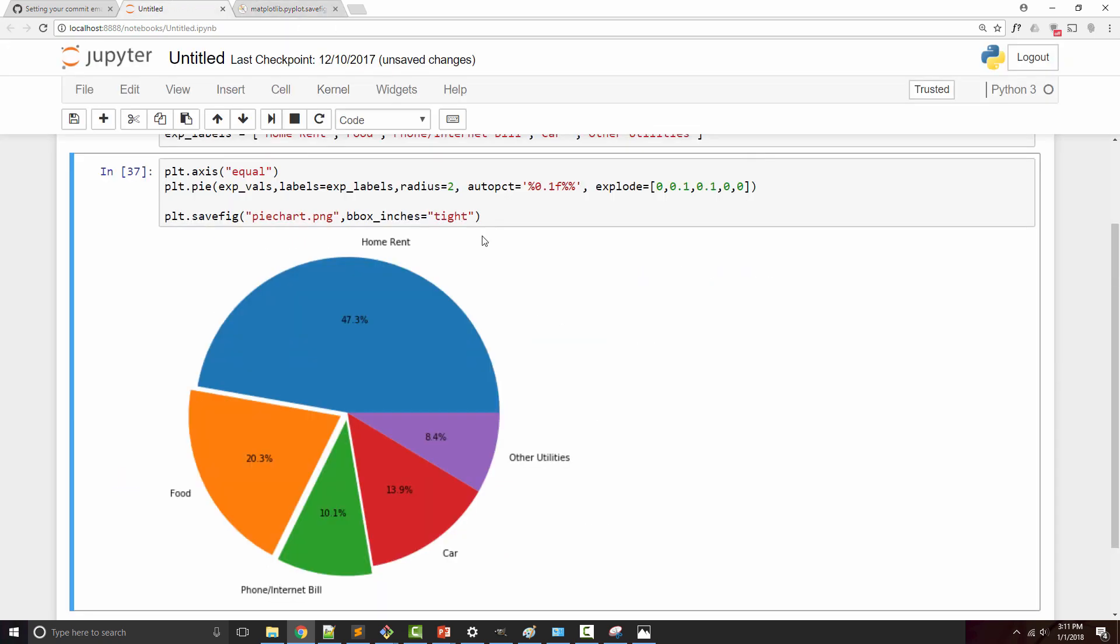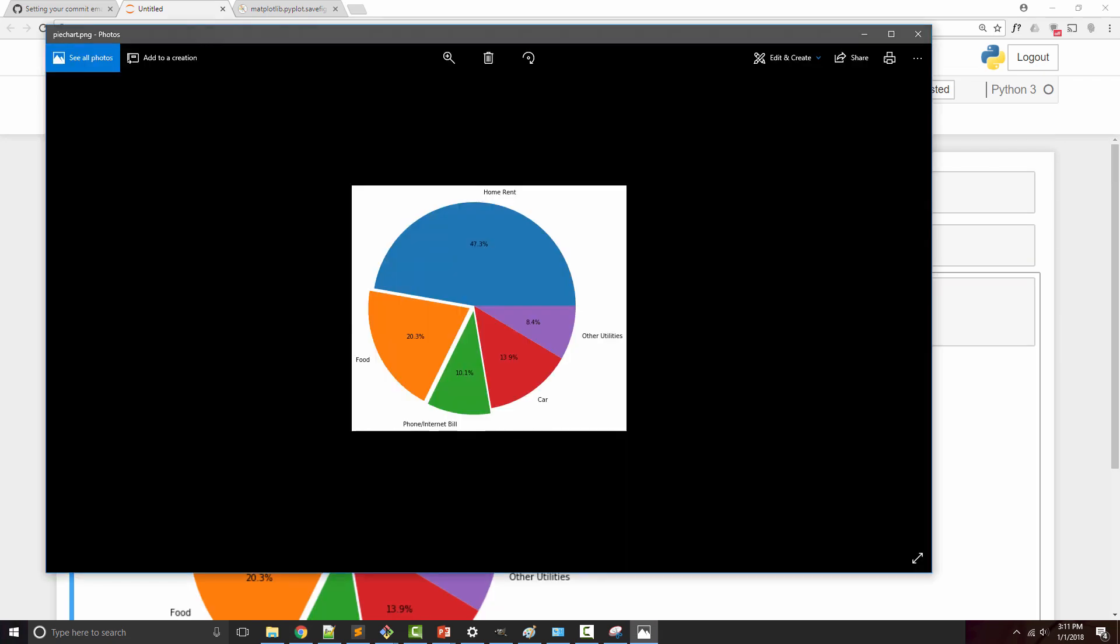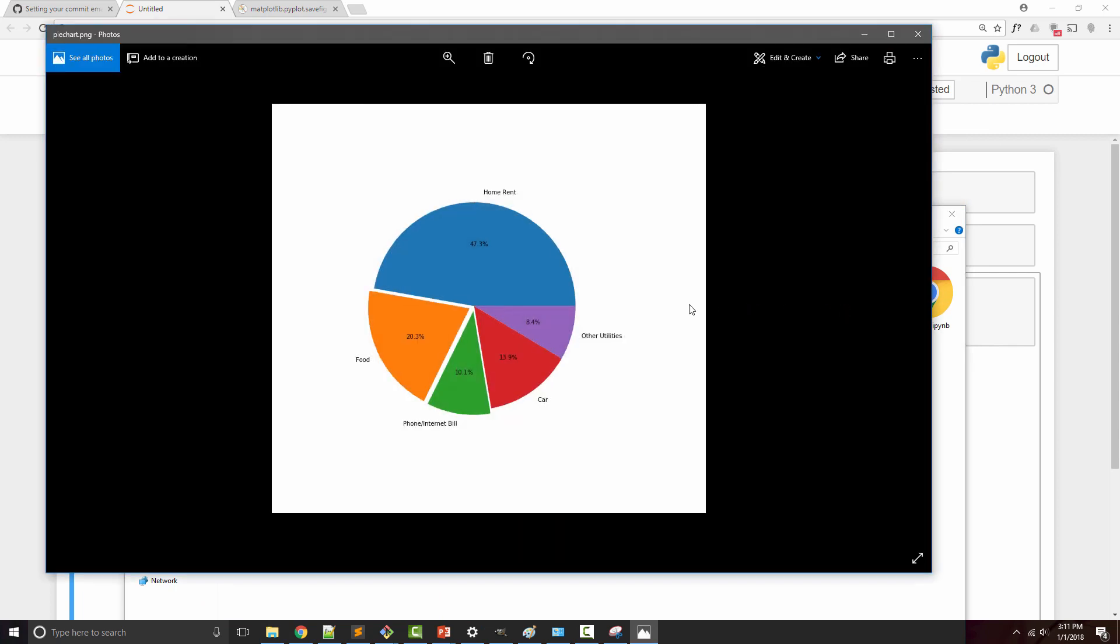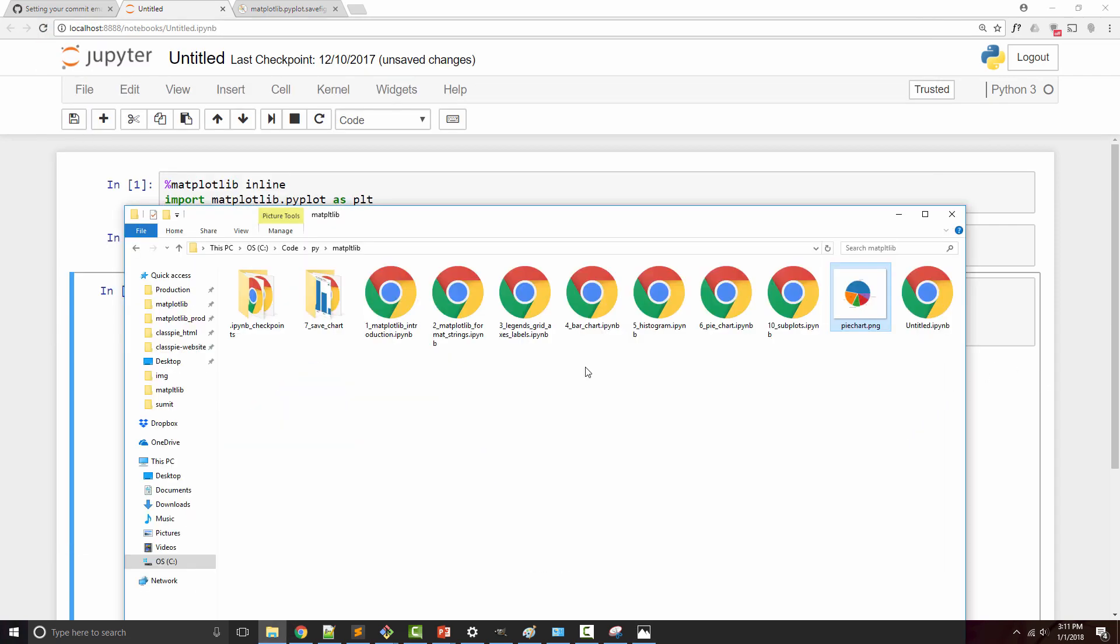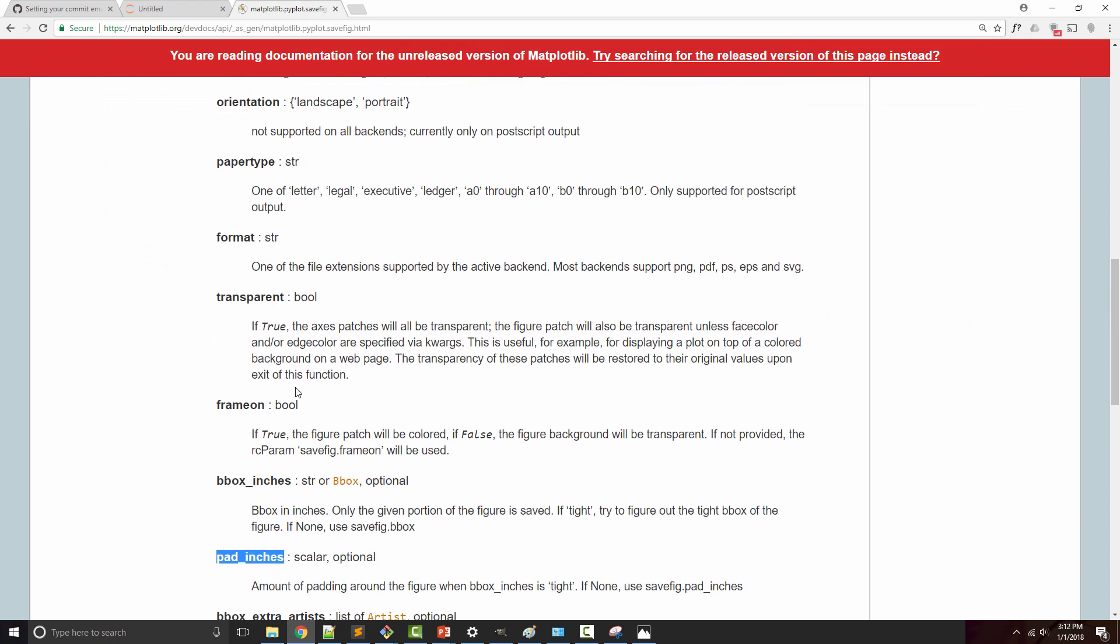Let's say I want two inches of padding. When I run this and reopen the chart, you will see I got this extra two-inch padding around my chart. One more argument to try out is transparent.